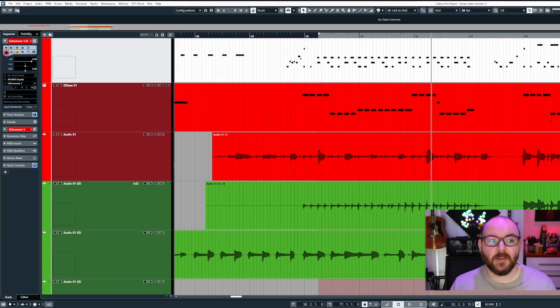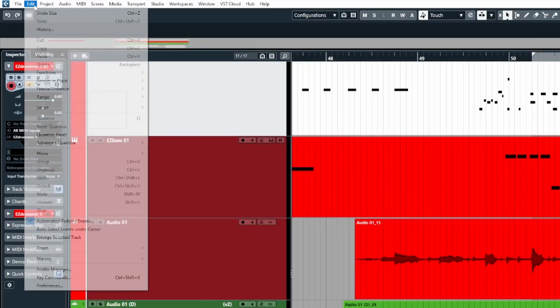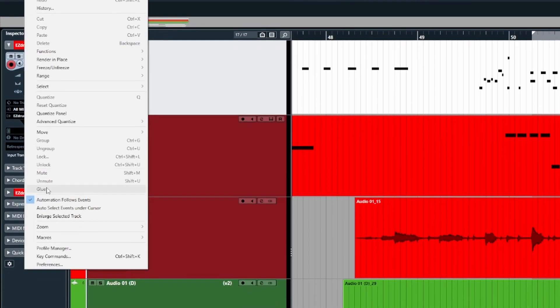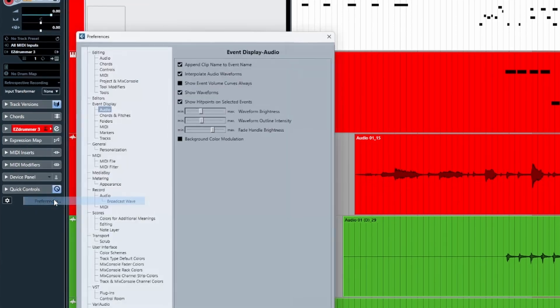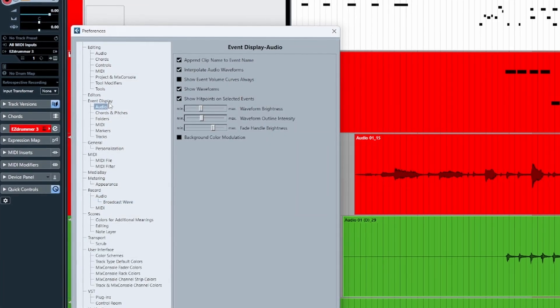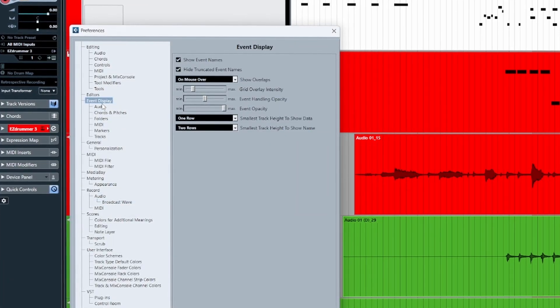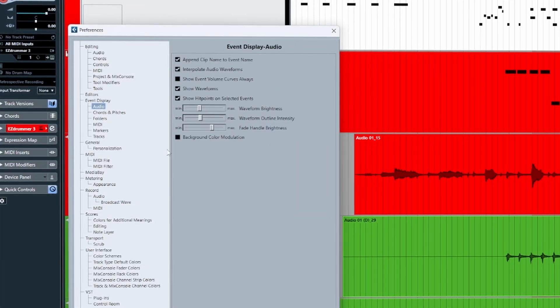Head over to Edit, then Preferences. Underneath Event Display, select Audio.